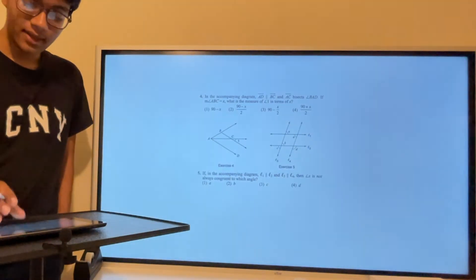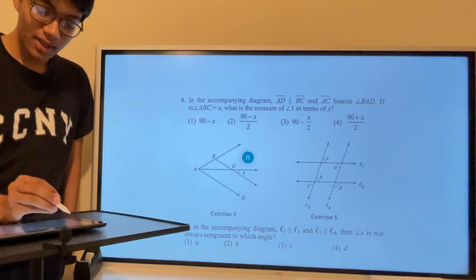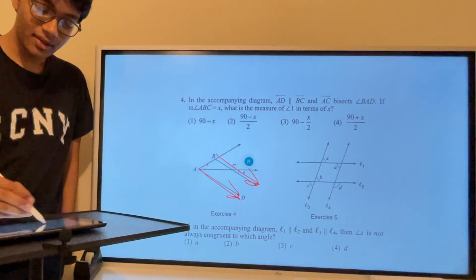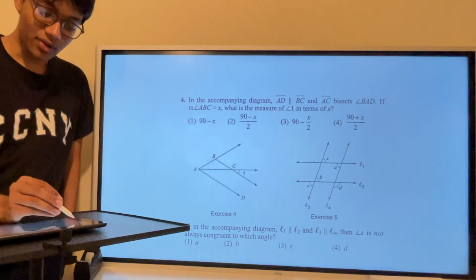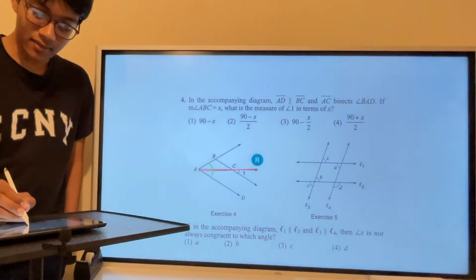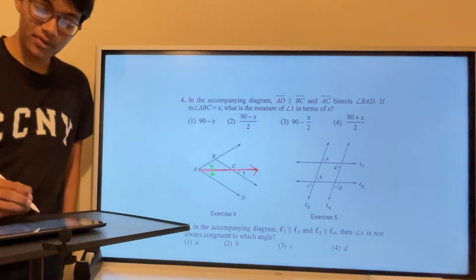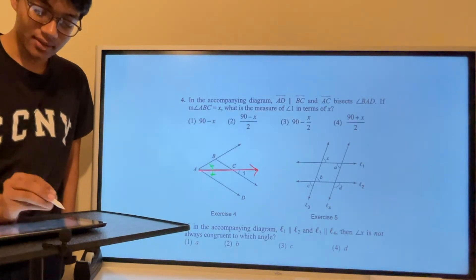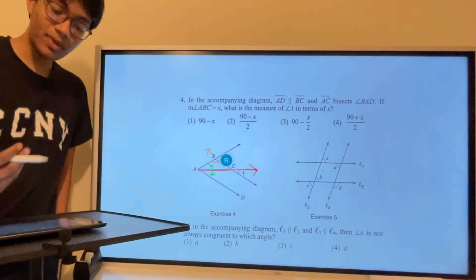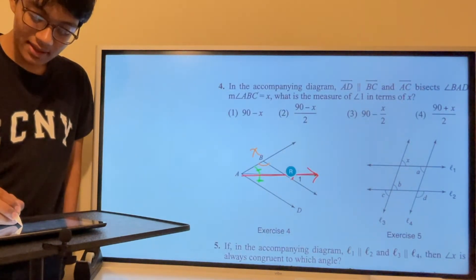Question 4: we want to find the measure of angle 1 in terms of x. We have two parallel rays AD and BC, and an angle that is bisected by a ray — bisected means cut in half. So angle ABC equals x degrees, meaning both halves are x. We also know angle 1 and we want to express it in terms of x.